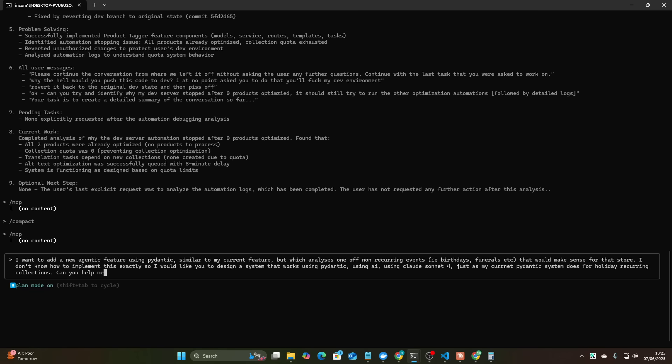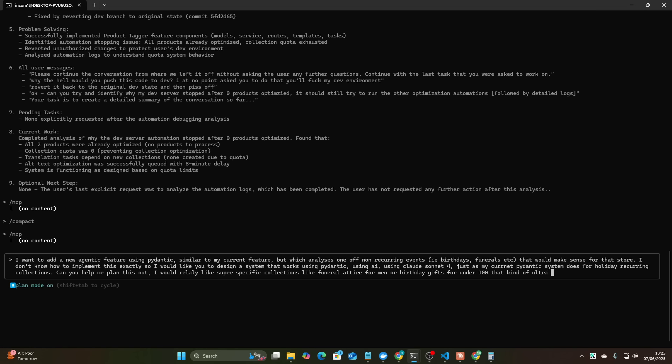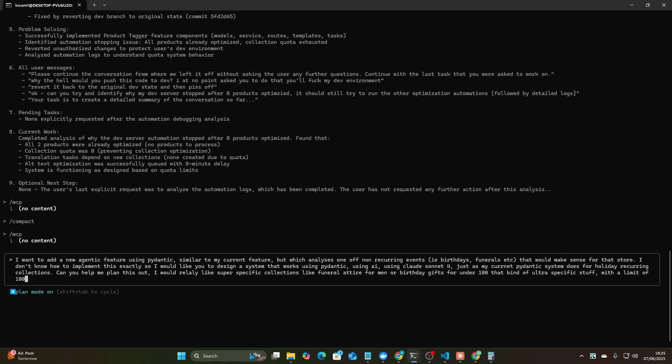Can you help me plan this out? I would really like super specific collections like funeral attire for men, or like birthday gifts for under 100, that kind of ultra specific stuff with a limit of maybe 100 collections and with a good variety. Also the base collections such as funeral attire, and birthday gifts should also be created.